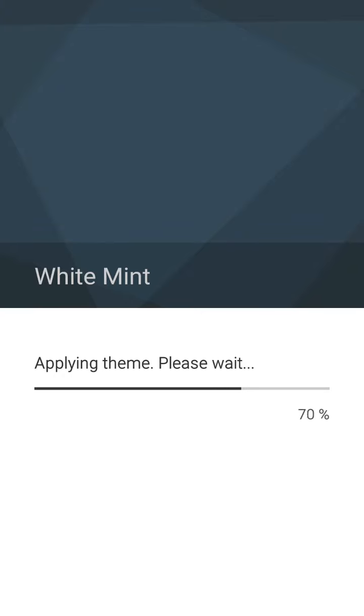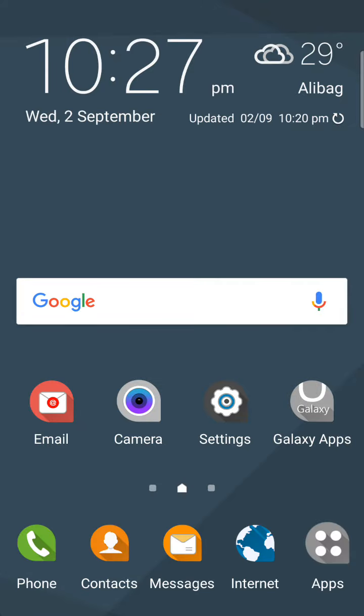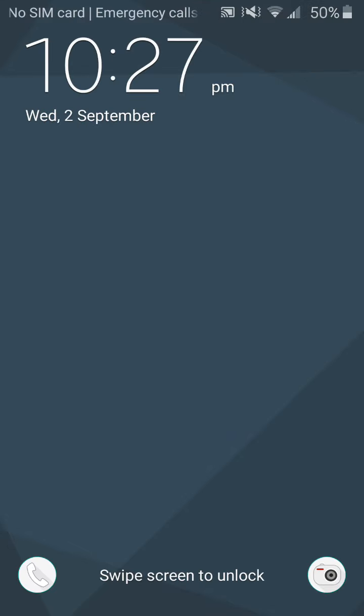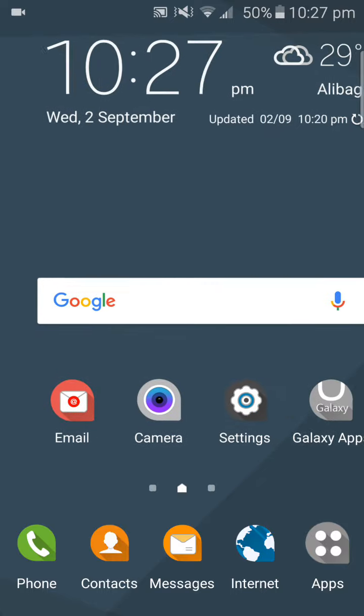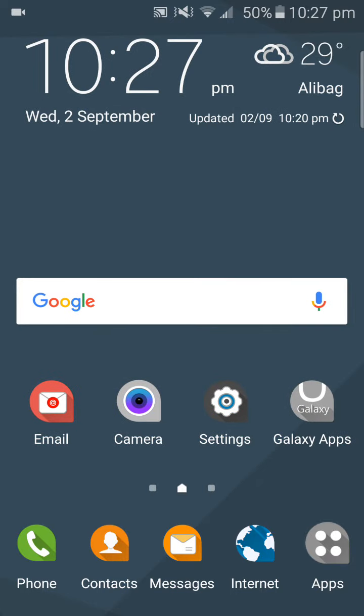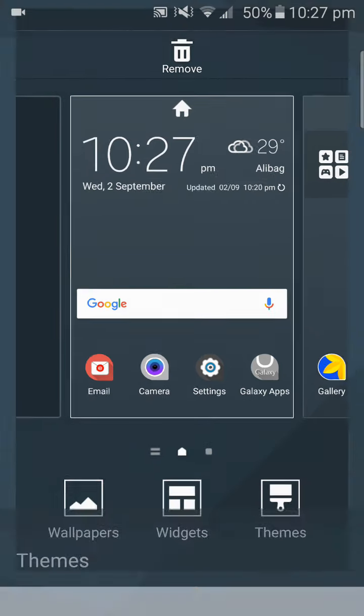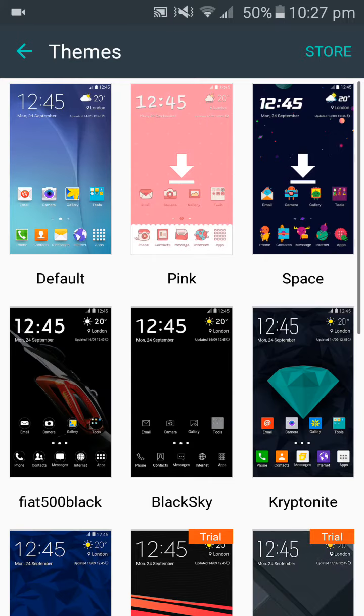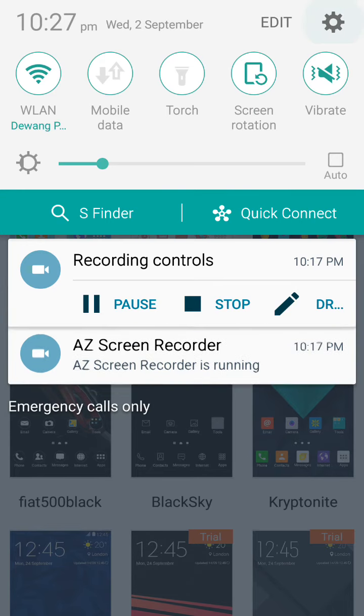Guys, subscribe to my channel for more app reviews and theme reviews like this. If you like this video, share it to your friends who have ported ROMs like this or the main Galaxy S6. I will be uploading more videos so check that out.